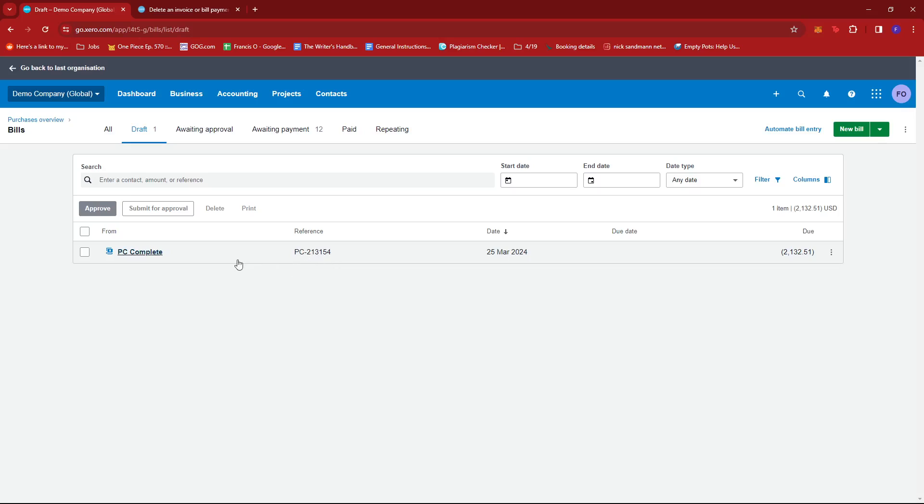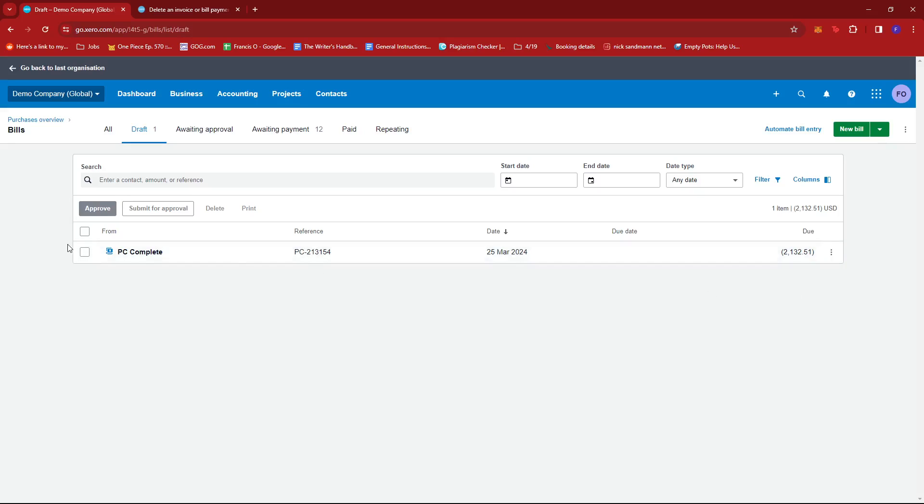Now, I can just go ahead and delete this by clicking on the three dots right here and then click delete. Or you can tick this box and then click delete over here.